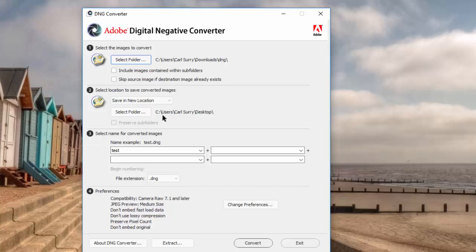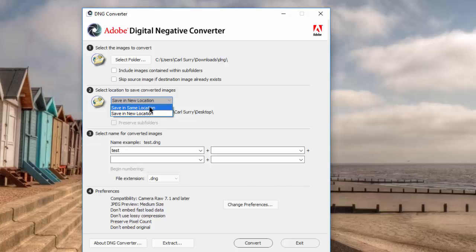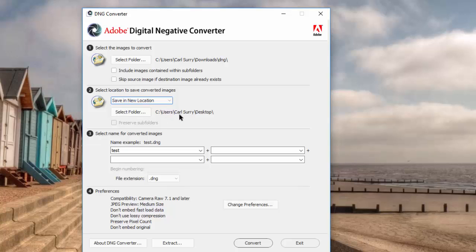So that is now set up to look in the DNG folder. And then you have to select where you want it to be located. You can save in the same location or save in a new location. And I've opted to save this on the desktop.